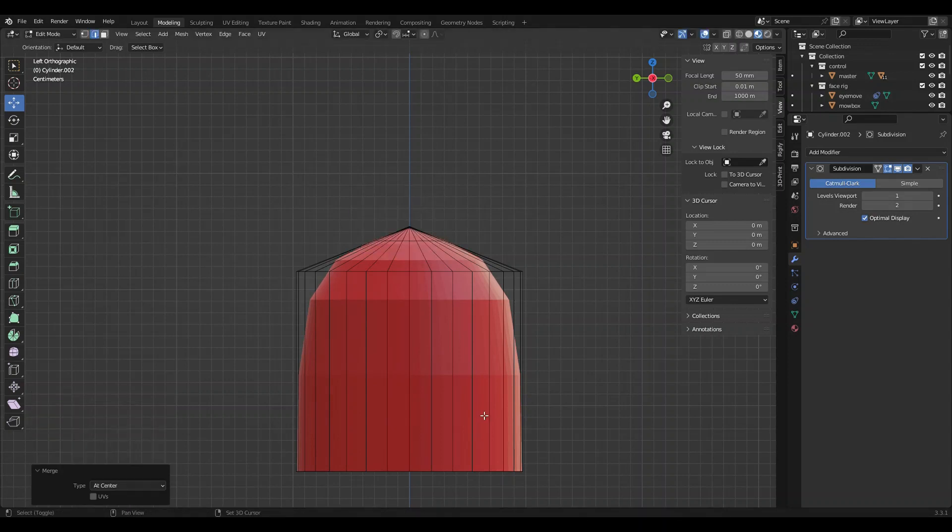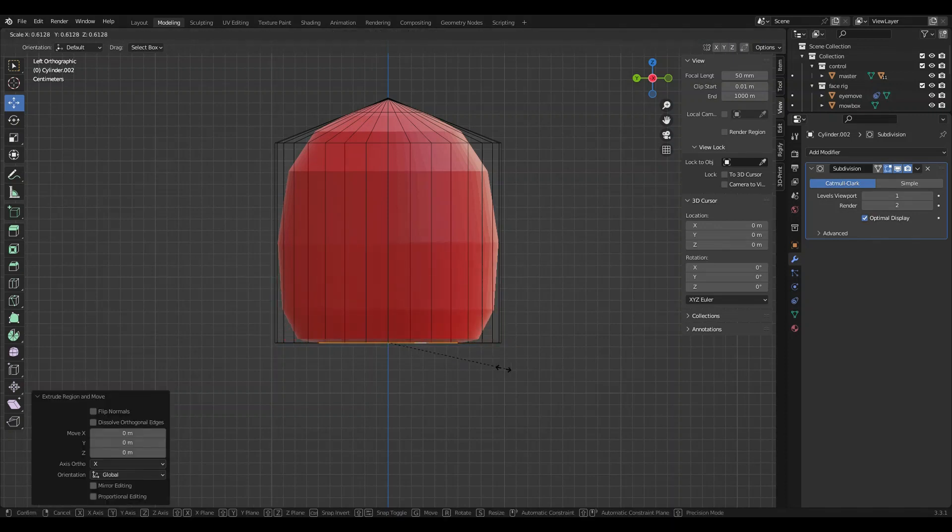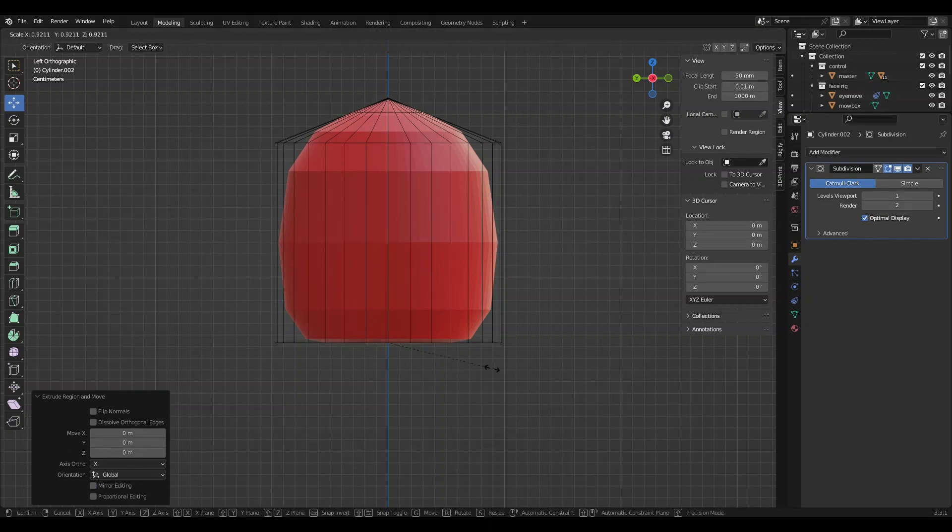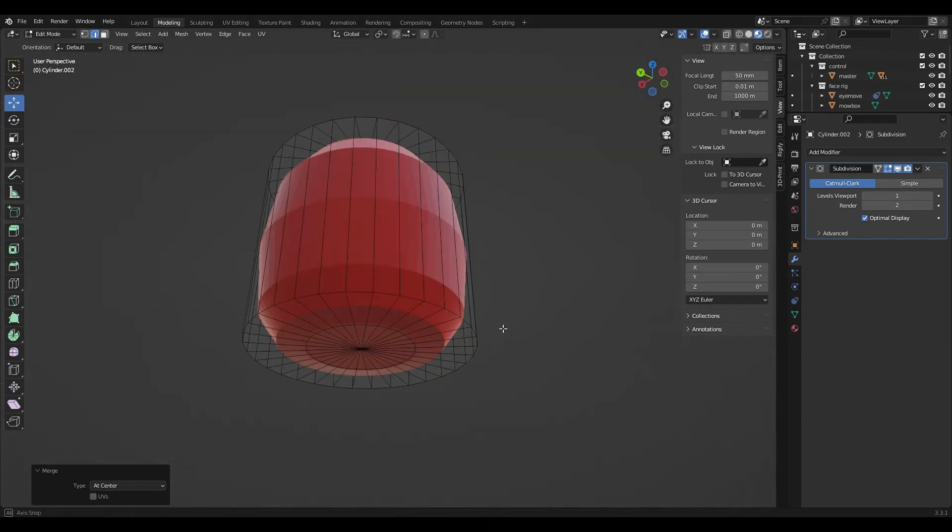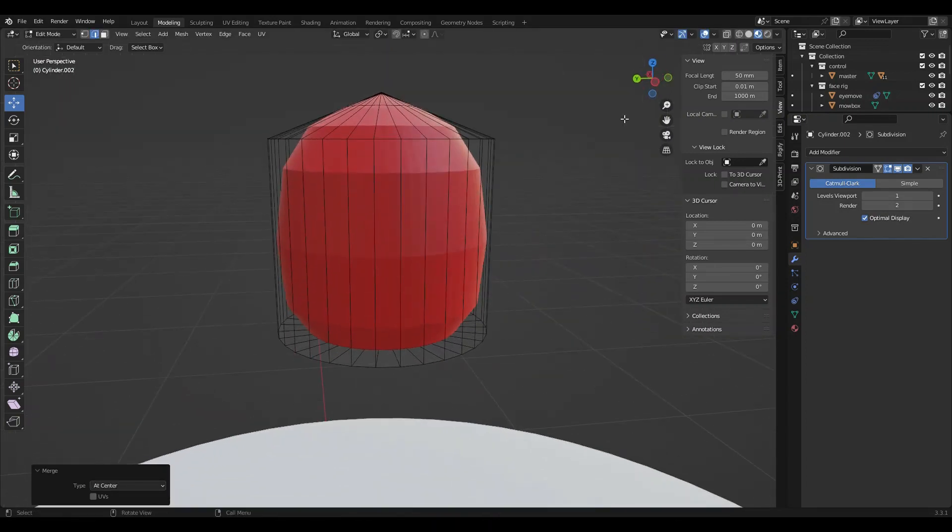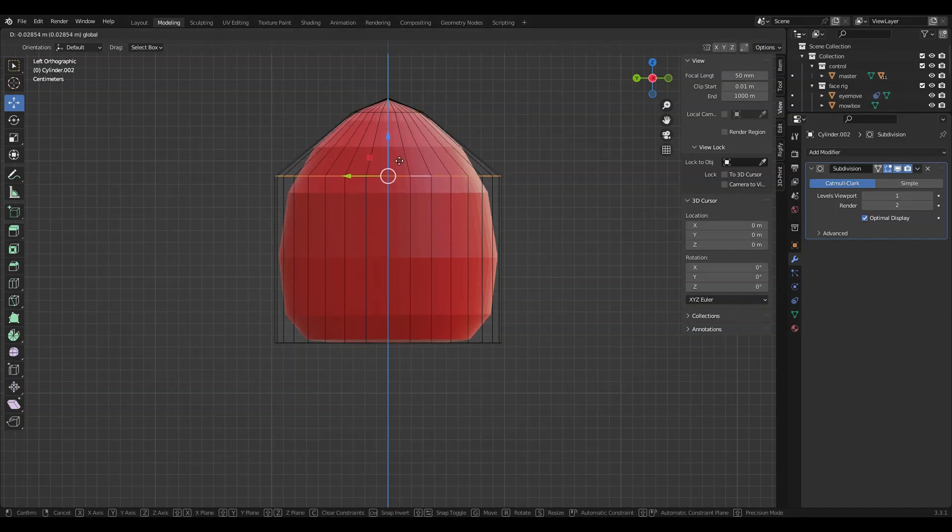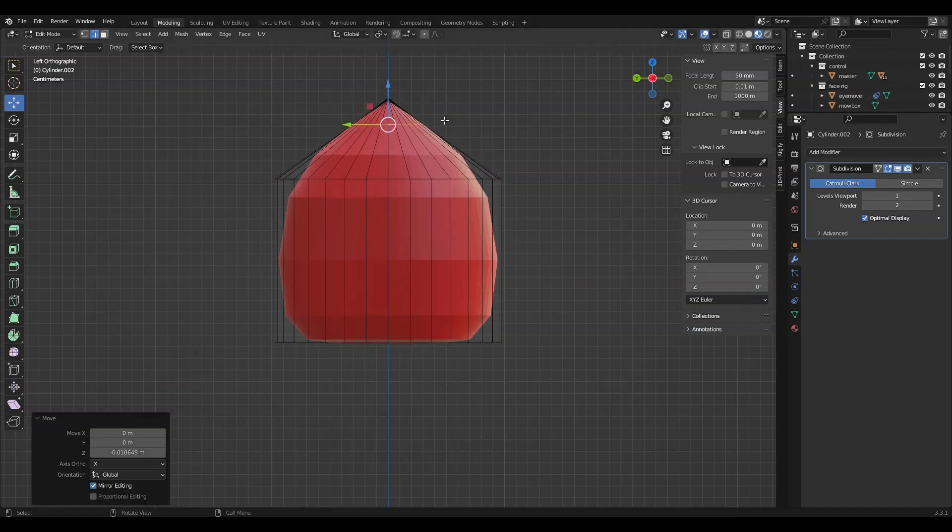I'm just going to extrude. I'm going to actually take this and merge at the center to close our shape. Do this, extrude, extrude again, and then merge at center to close off our berry.